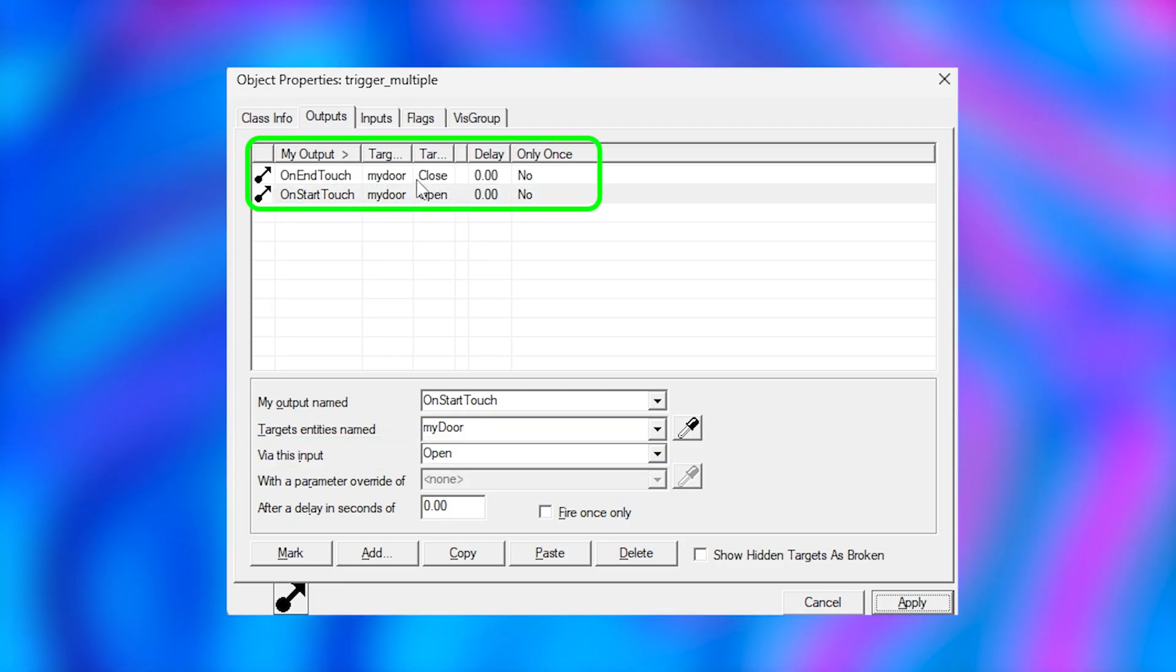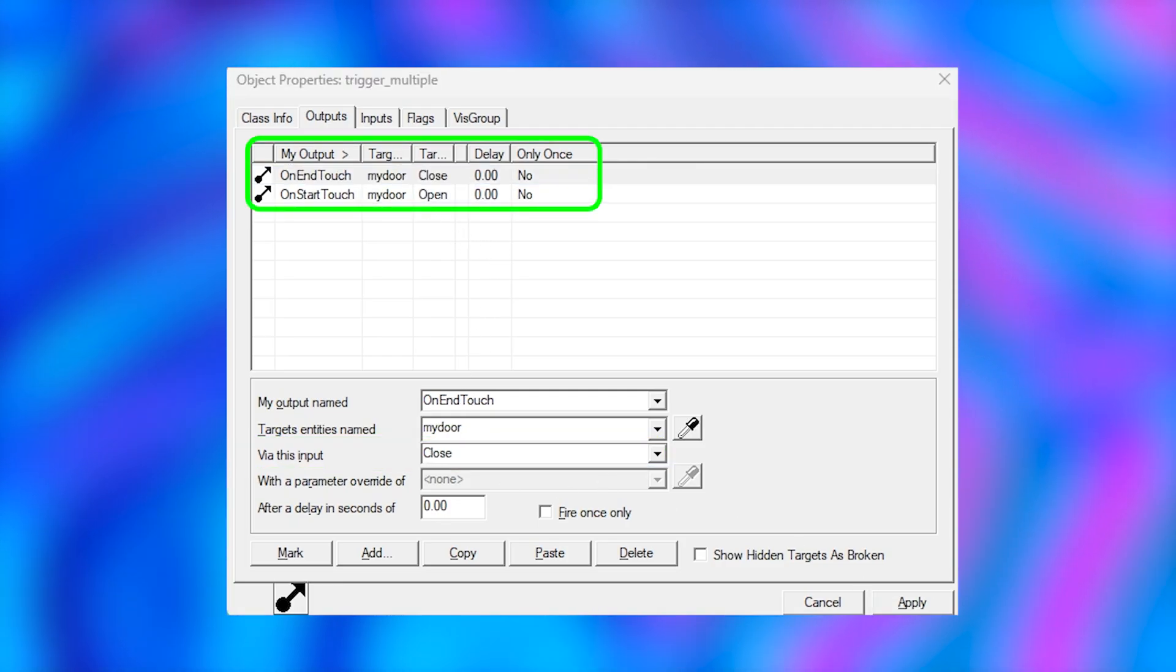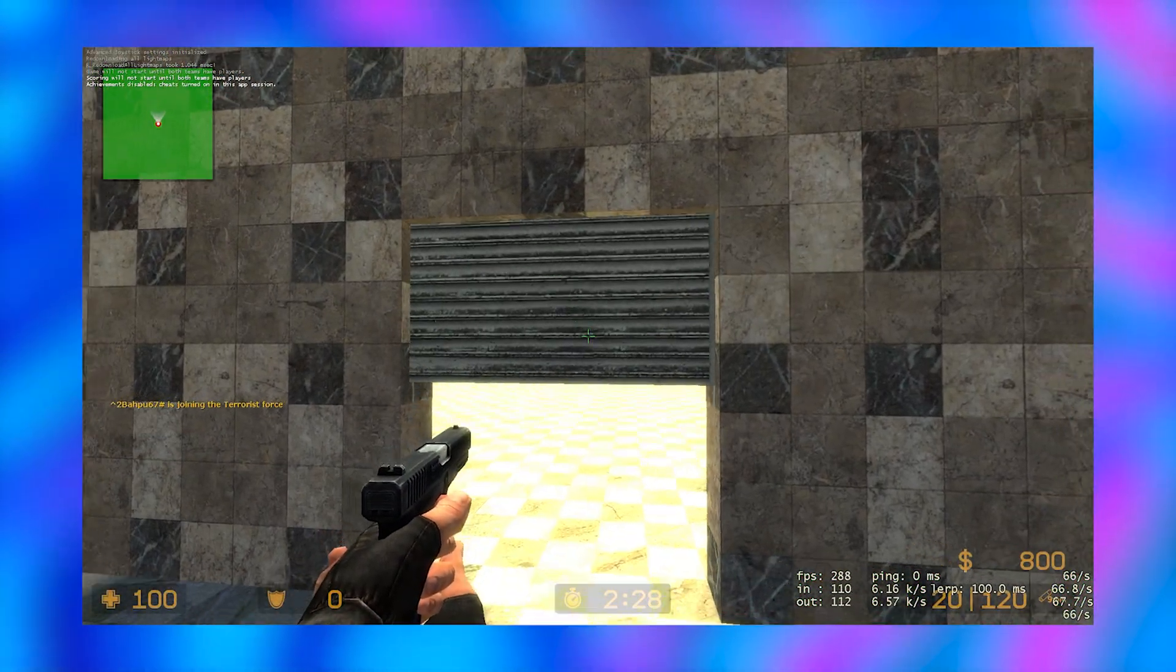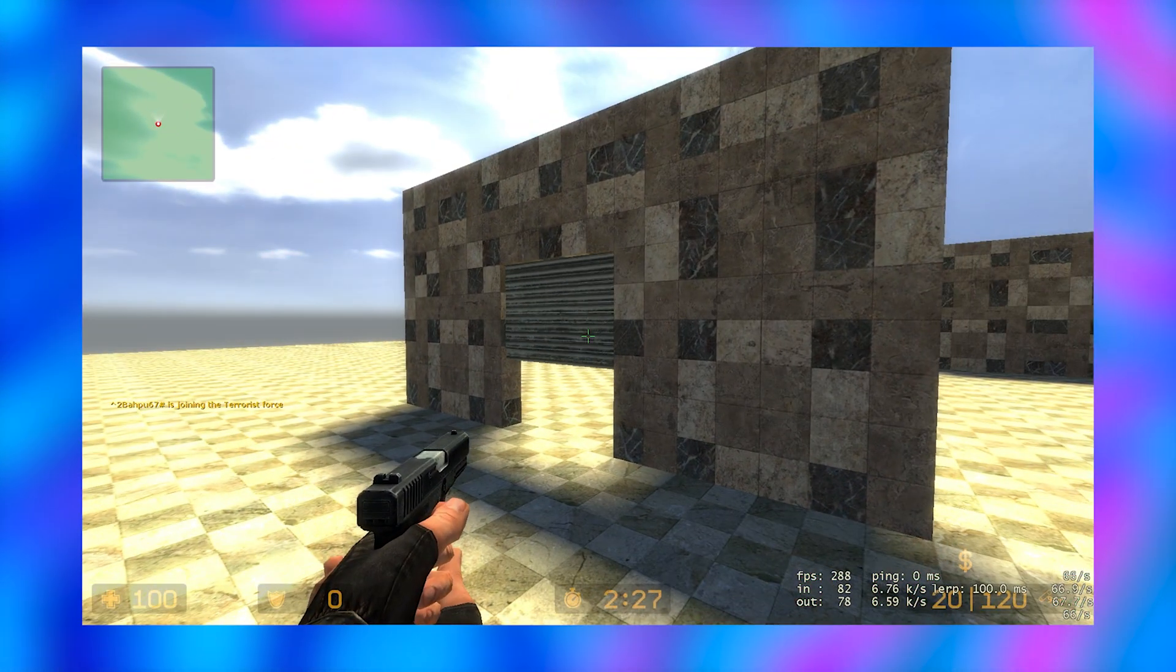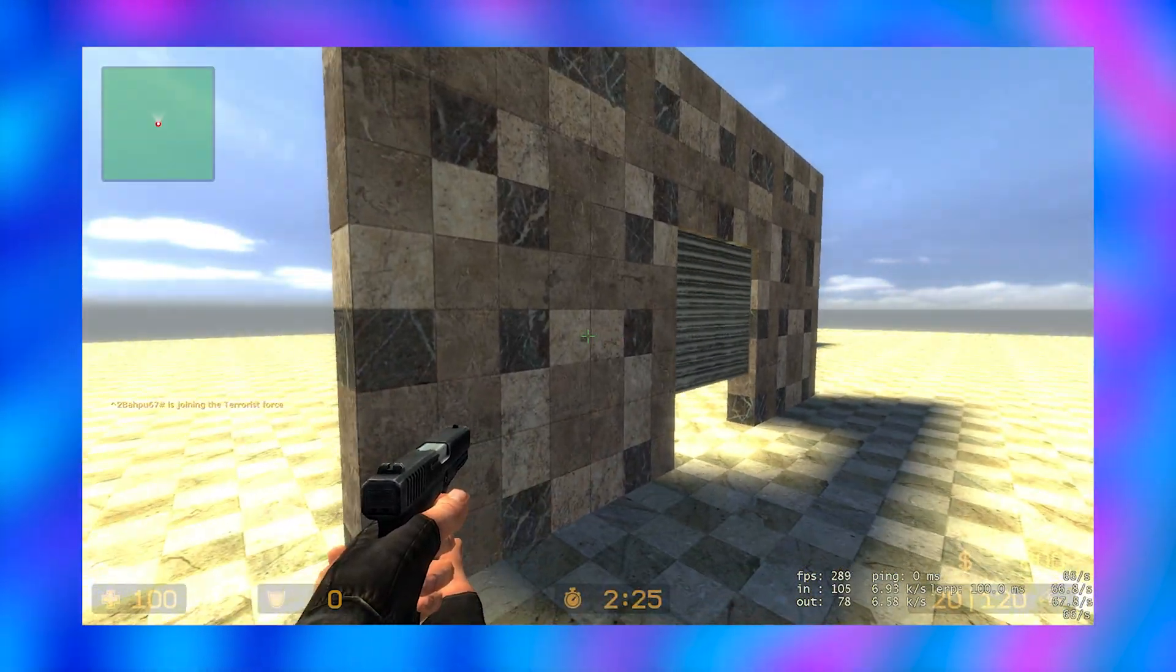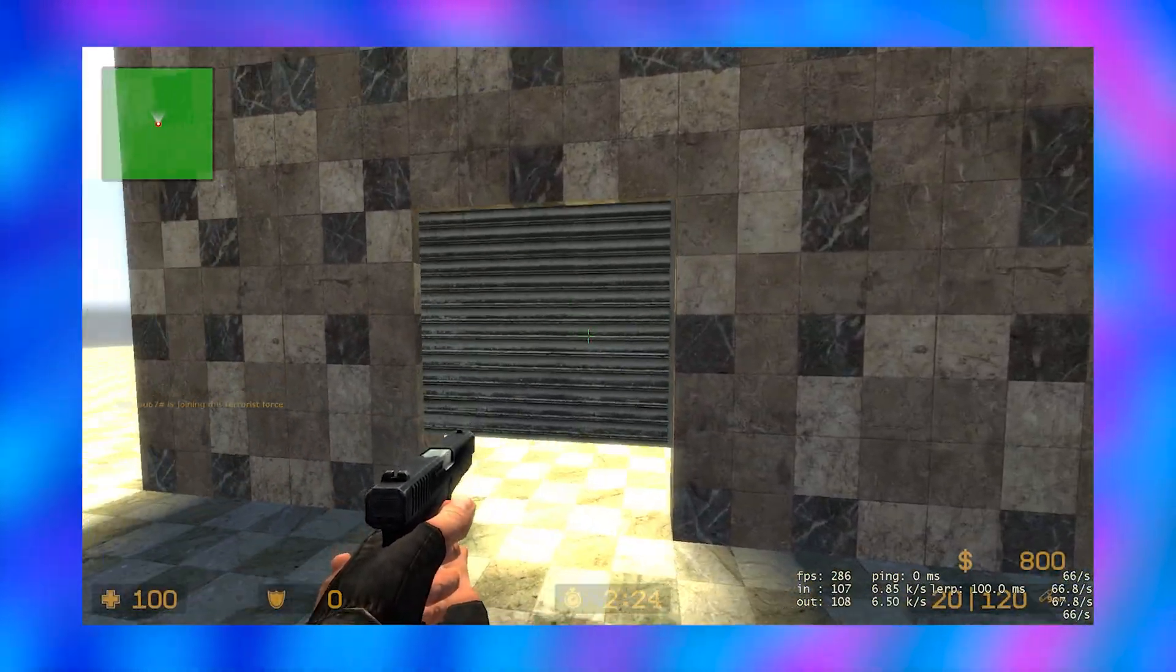So this is what your output should look like. Now when we go in game, when we walk into our invisible trigger the door opens, and when we leave it the door closes.